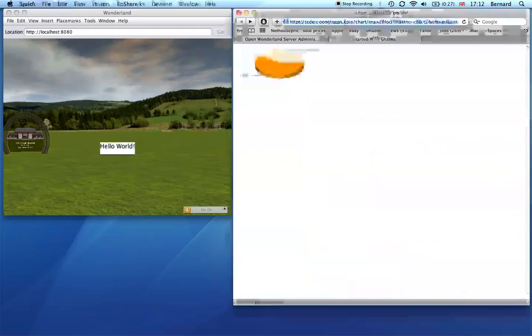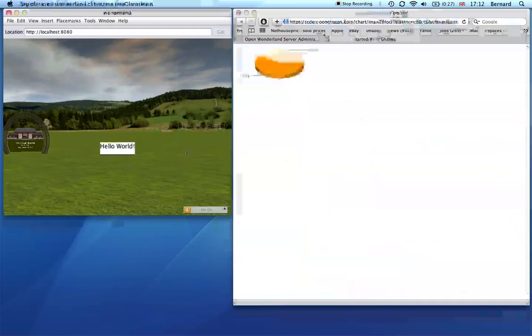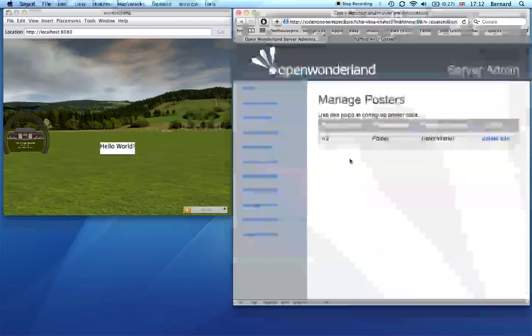What I'm going to do is copy this URL and go over to the poster. Rather than using set text here, I'm going to use the poster web controller from the web API.